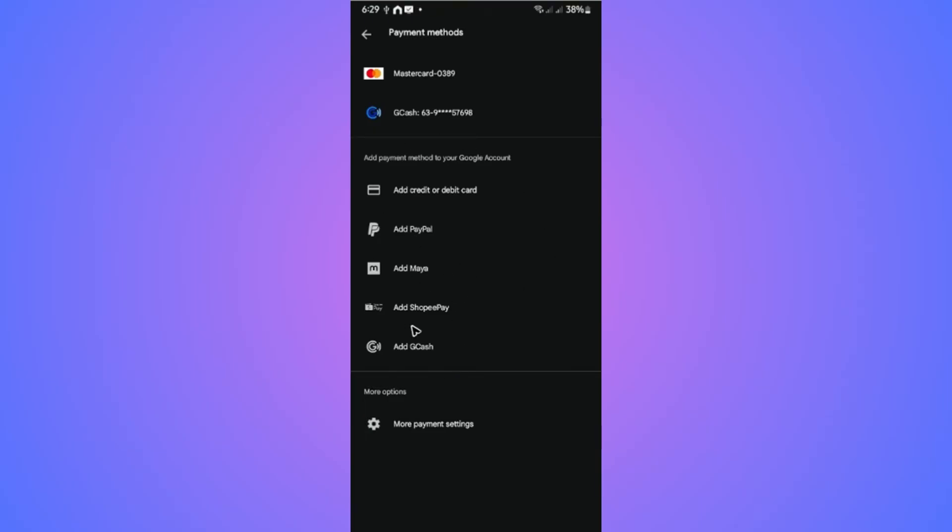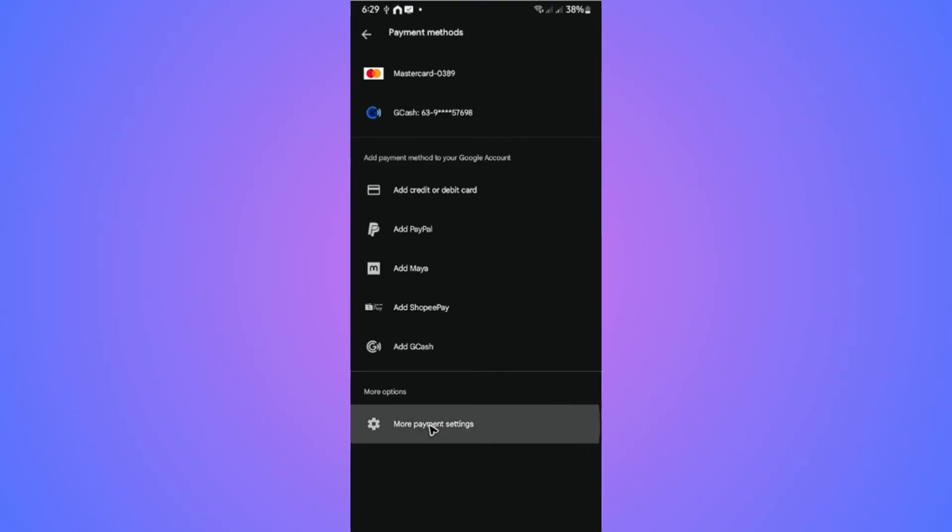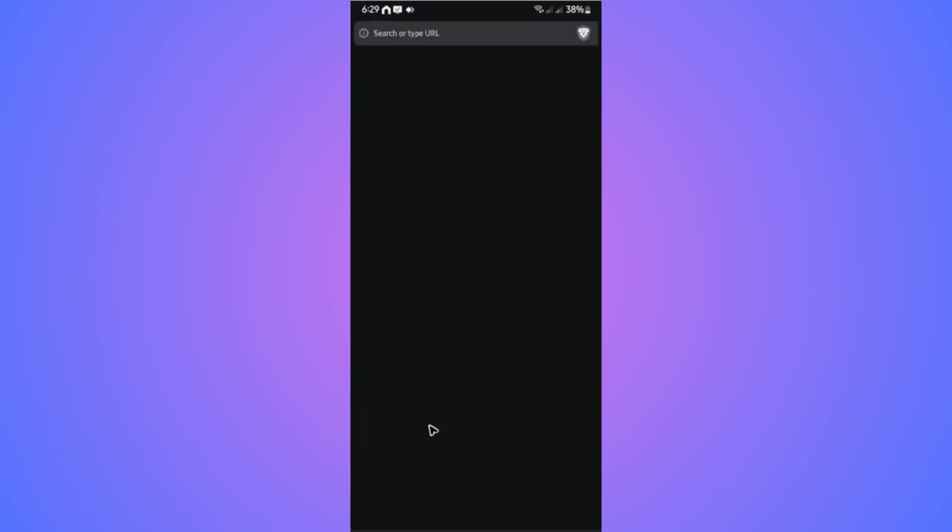Now once you have your added payment method, try to make a purchase and check if it helps. If that still won't work, go back to payment methods and tap on more payment settings. Wait for it to load.